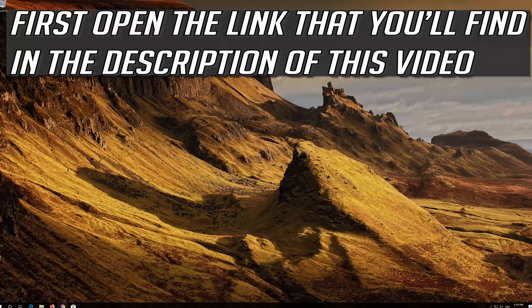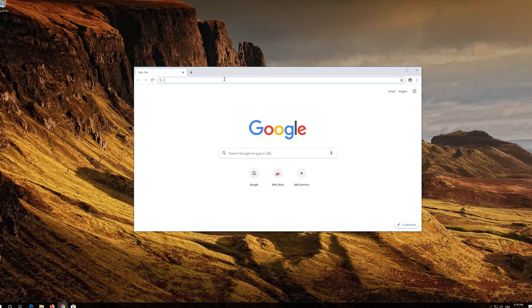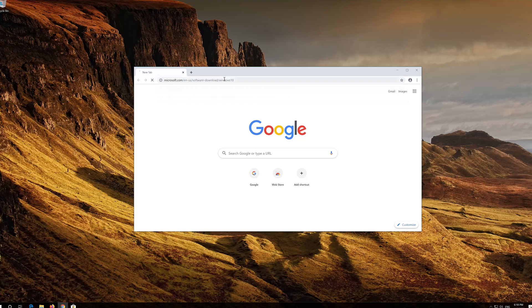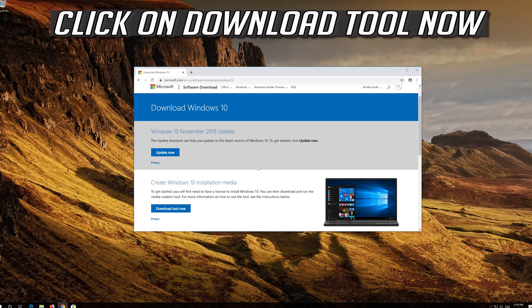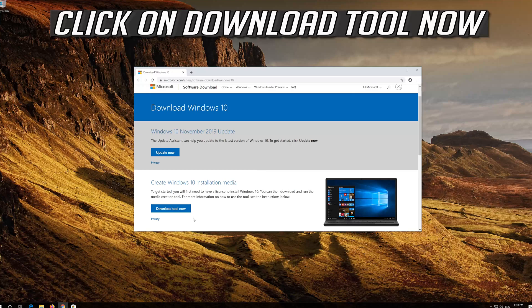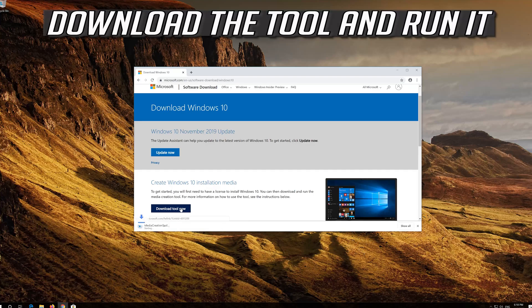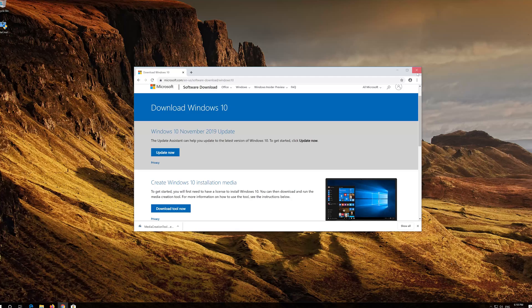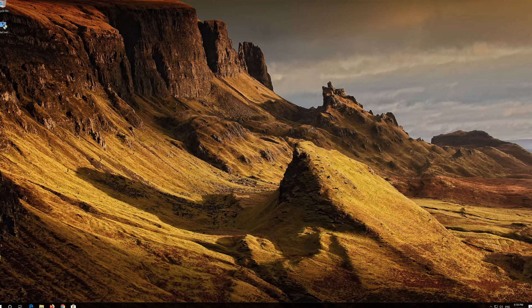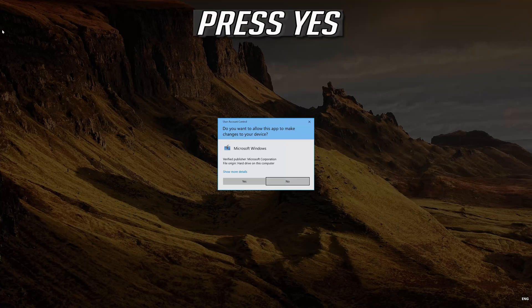If that didn't work, first open the link that you'll find in the description of this video. Click on Download tool now. Download the tool and run it. Press Yes.